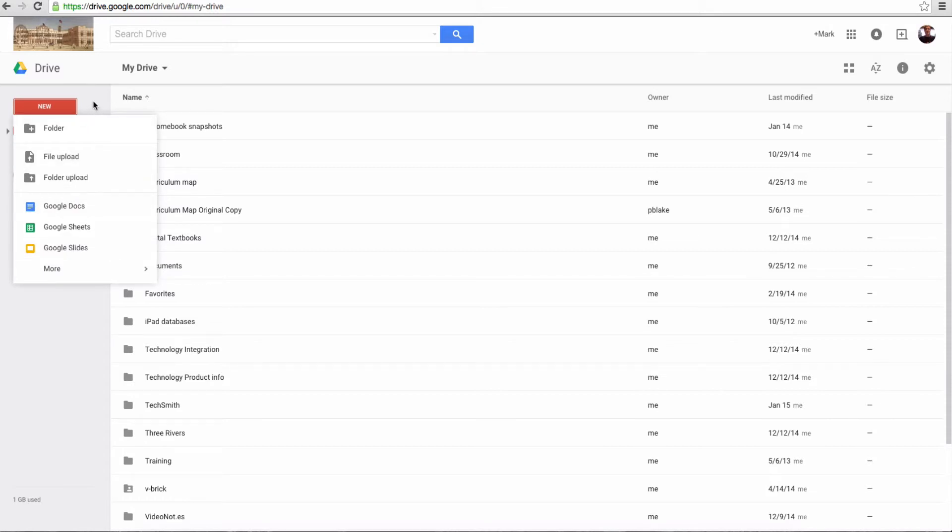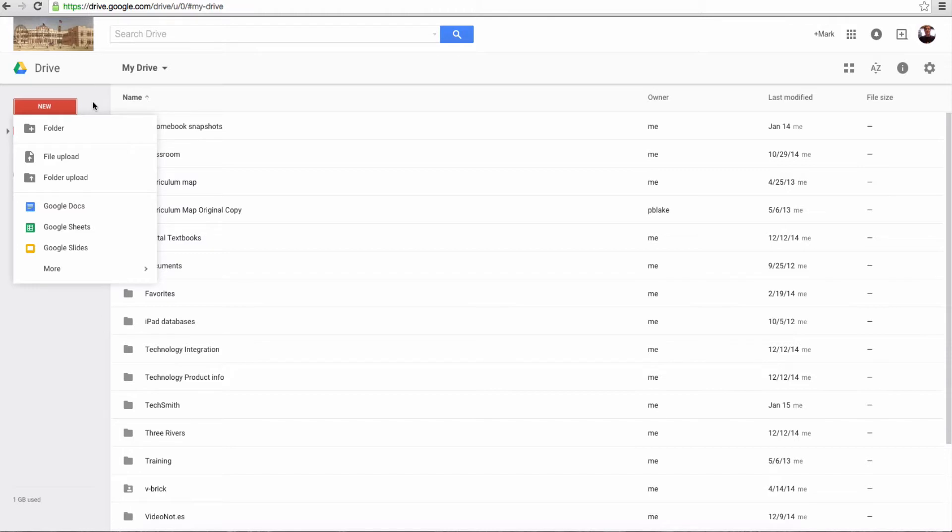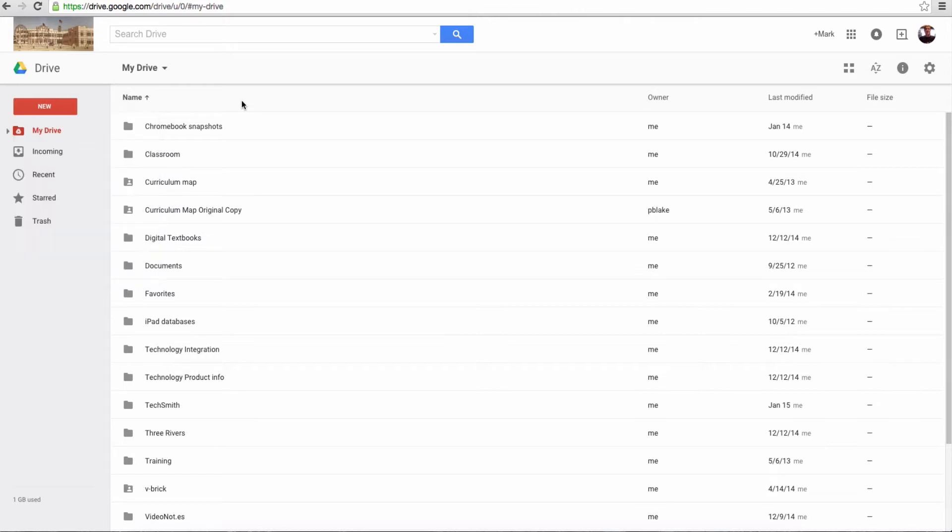Remember that since you have a Google Apps for Education account, you have unlimited storage. So you can upload any of your documents, whether they're Google or Microsoft. You can upload pictures and videos and put them in here up in the cloud where they're safe and won't get lost if your drive breaks. So think about storing things into this area. So that's the first change we'd like to show you.